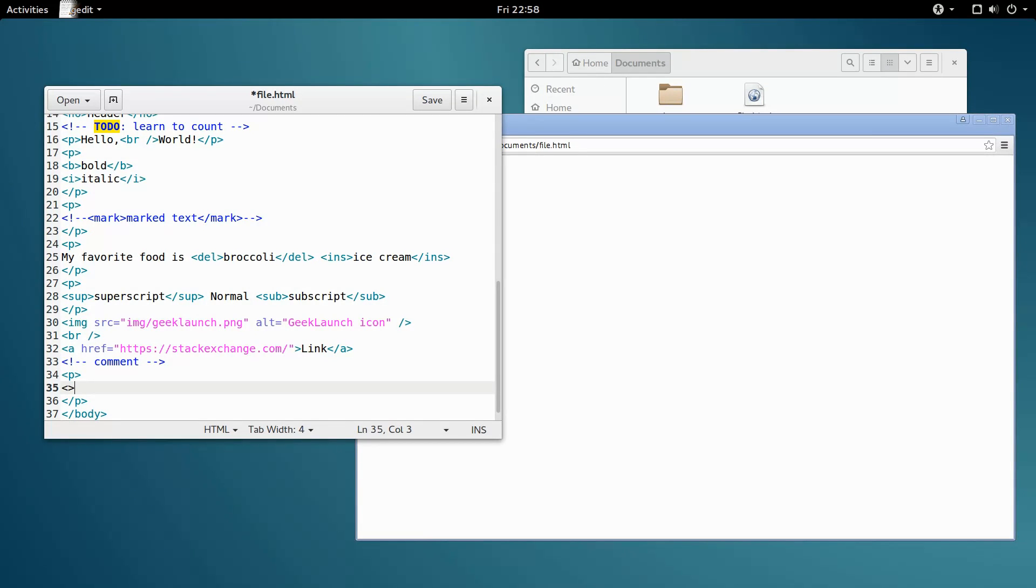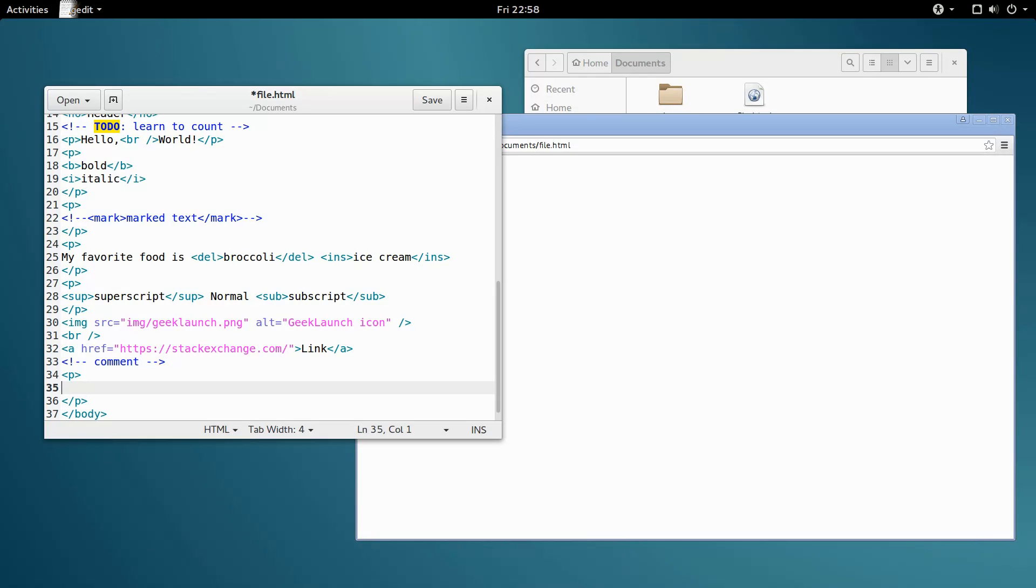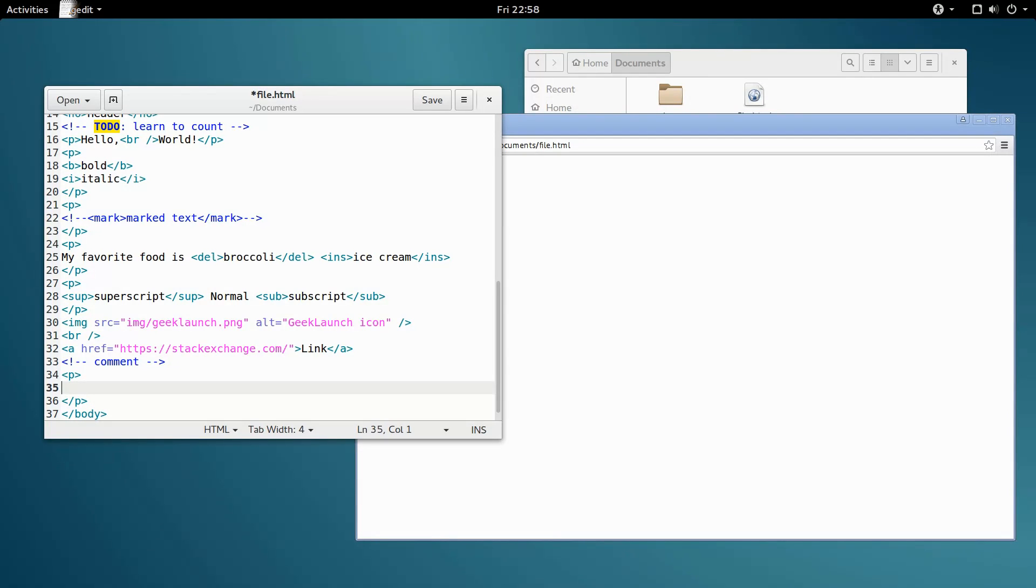This is all well and good. However, what do we do if we want to display just an angle bracket? Luckily, HTML has a solution for us. Character entities, which are pieces of text HTML has set aside to represent special characters. If that's a little confusing, don't worry. Once we start coding, it will become clear. I promise. Therefore, let's start coding.